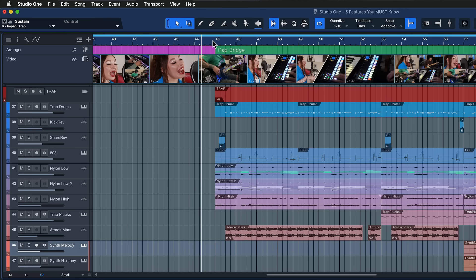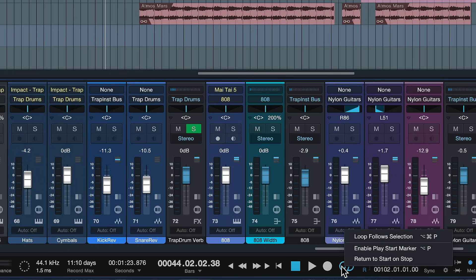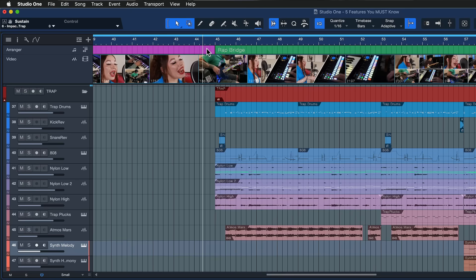But that's not really what you want in a DAW like music production software, because there it often happens that you have to audition the same section over and over until it's just right. For that it would be much more useful if the playhead cursor would always jump back to the original position. You can set that with a right-click on the transport bar where you also see the loop icon, then just click on Return to Start on Stop. When you have this engaged, the playhead cursor will always jump back to the position where you originally hit play, not where you hit stop last.